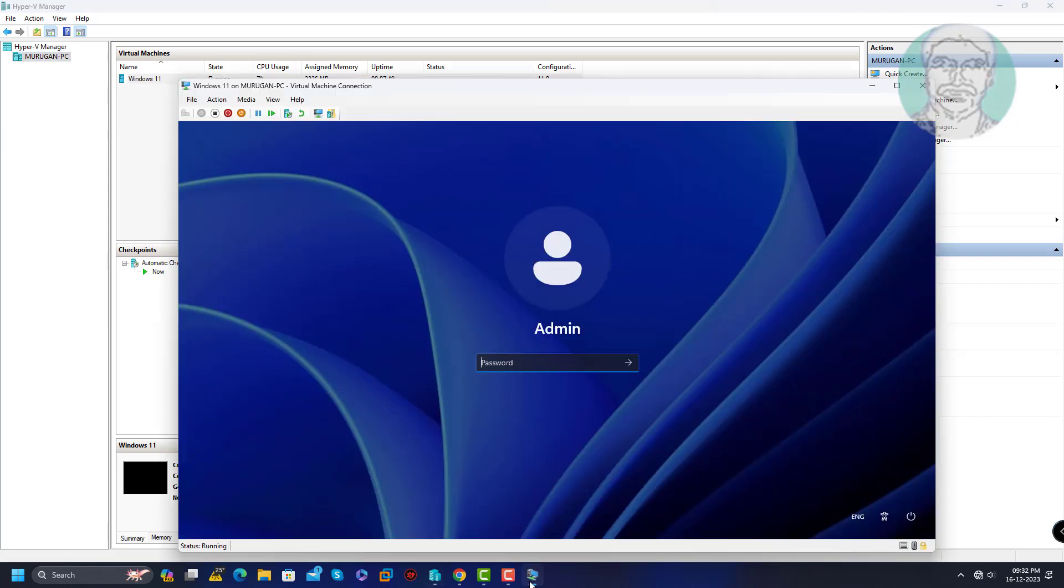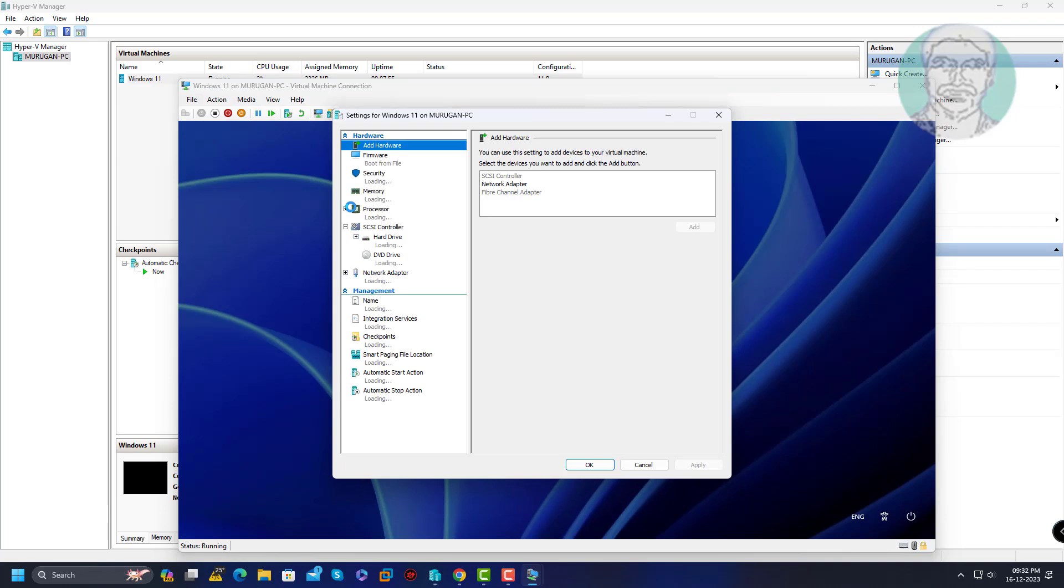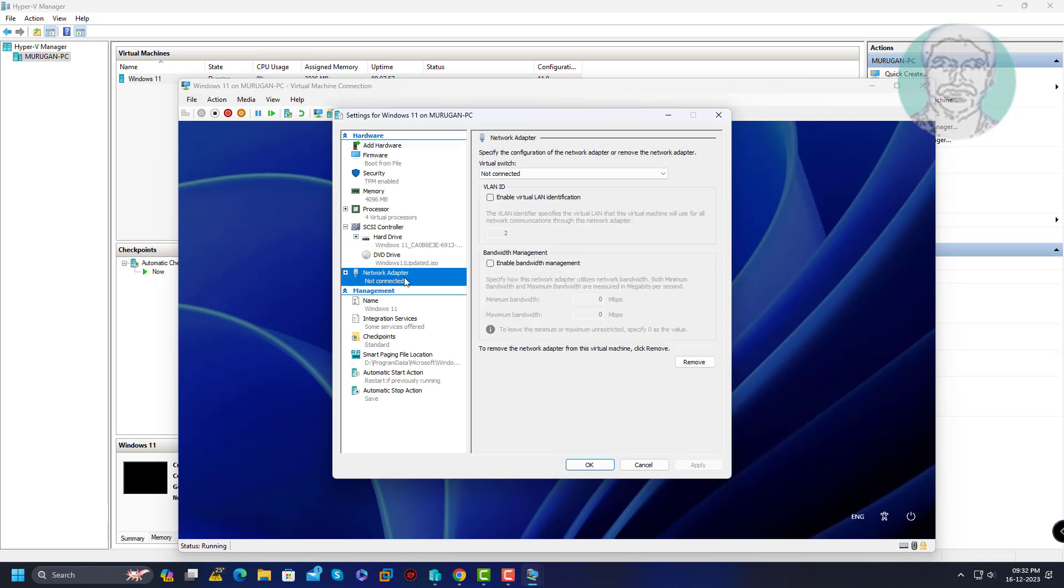Click file, settings. Select virtual switch.